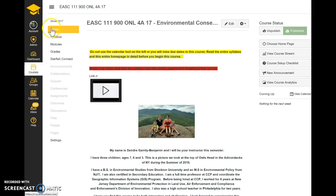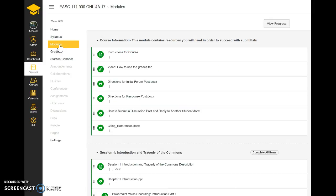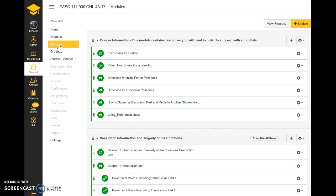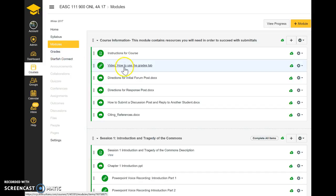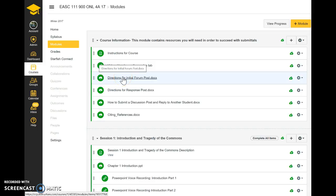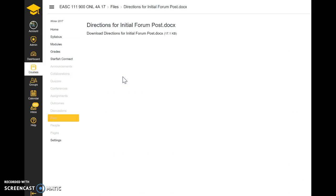If you look over here you'll see Modules — that's the next button you want to click. Modules will give you everything you need for this course; just follow everything under each week and you won't miss anything. Here is all the course information you need: instructions for the course, a video on how to use the grades tab, and how to use the what-if scenario to figure out your potential grade. There are also directions for the initial forum post — let me open that quickly to show you.